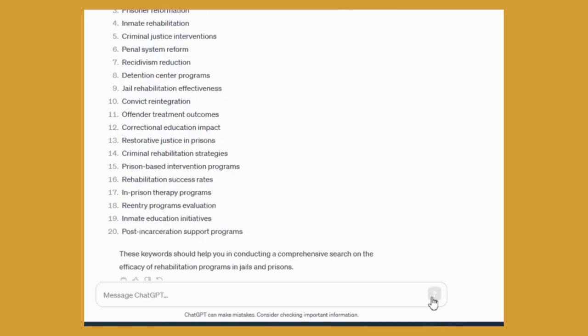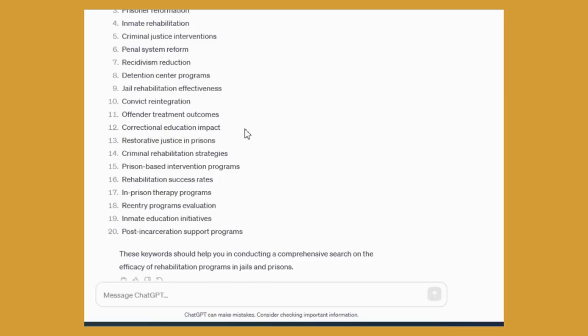Okay, so we can see here the results and I may not be using all of the results but it is definitely helpful in having me think about my topic from different perspectives and using different words. So I can see here inmate rehabilitation, penal institution, convict rehabilitation, correctional education. So this is just brainstorming ideas.